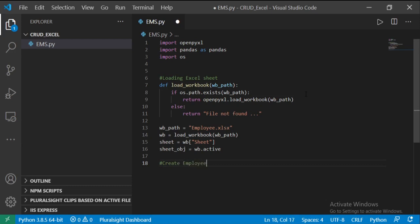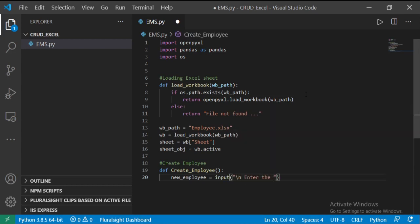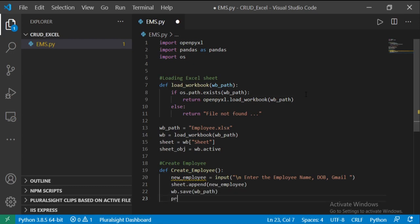For adding employee details, I am going to create one function called create employee. Assign a variable for storing the employee name, date of birth, and male ID. Just append the details to the sheet and save the workbook. After completion, print the message: employee details added successfully.